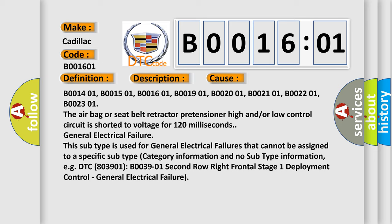EGDTC B003901, B003001, B003901, B001601. Second row right frontal stage one deployment control, general electrical failure.